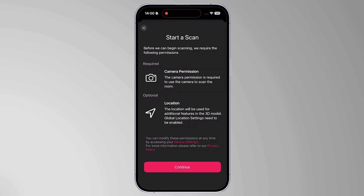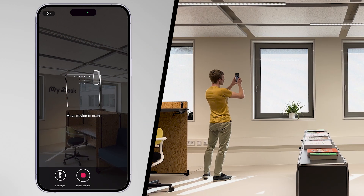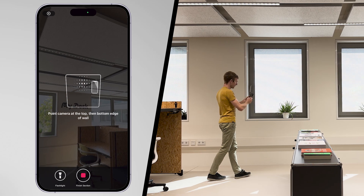Follow the explanation steps by clicking Continue. You will need to allow permission to use the phone's camera. Otherwise, it will be impossible to create your 3D model. Start scanning by moving your device up and down.